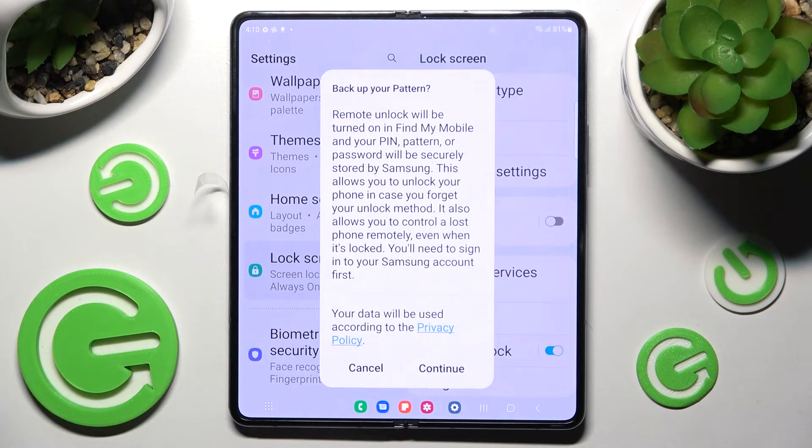Now if you want to back up your pattern, you can always do that by choosing continue and logging into your Samsung account.